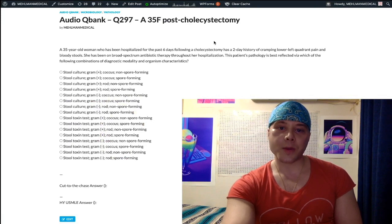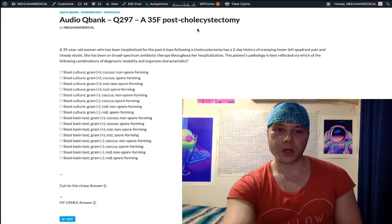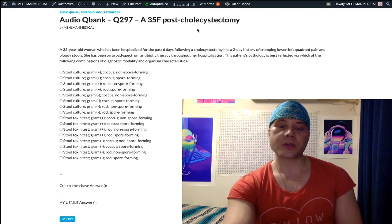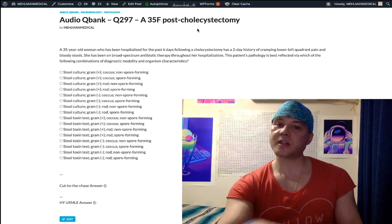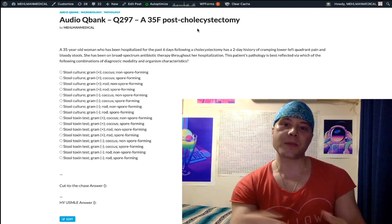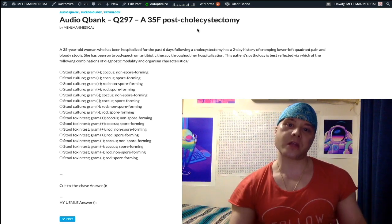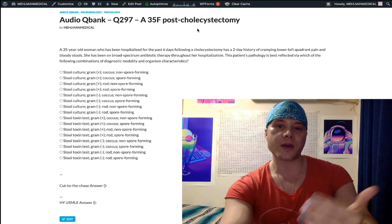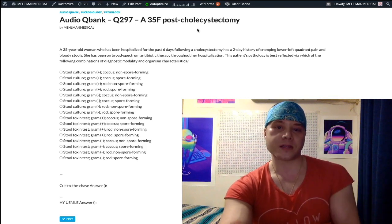This is a high-yield microbiology question for Step 1. When you're trying to remember microbiology — the characteristics of all the organisms, gram positive, gram negative, spore forming, non-spore forming — these types of things, it can get very complicated, very fast.